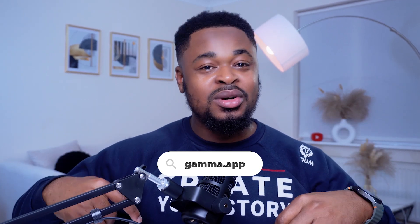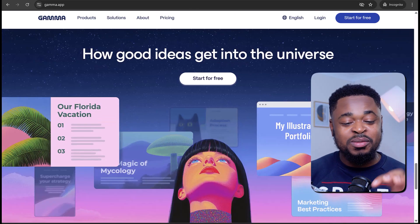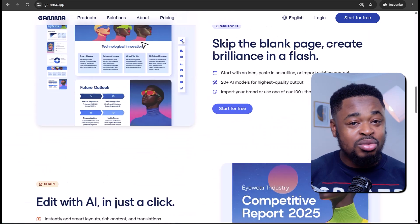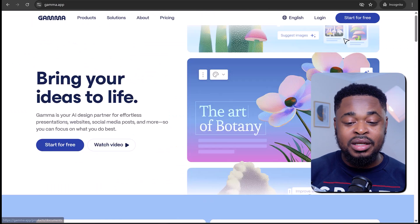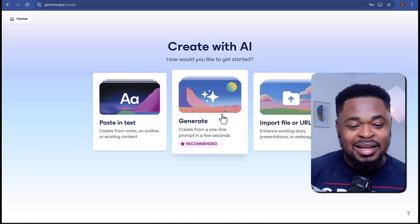We are going to start with turning text into beautiful presentations. The first step is to go to gamma.app — I'll leave the link in the description. If you click on the link, it's going to take you to this page. You can get started for free. Just click on Start for Free.